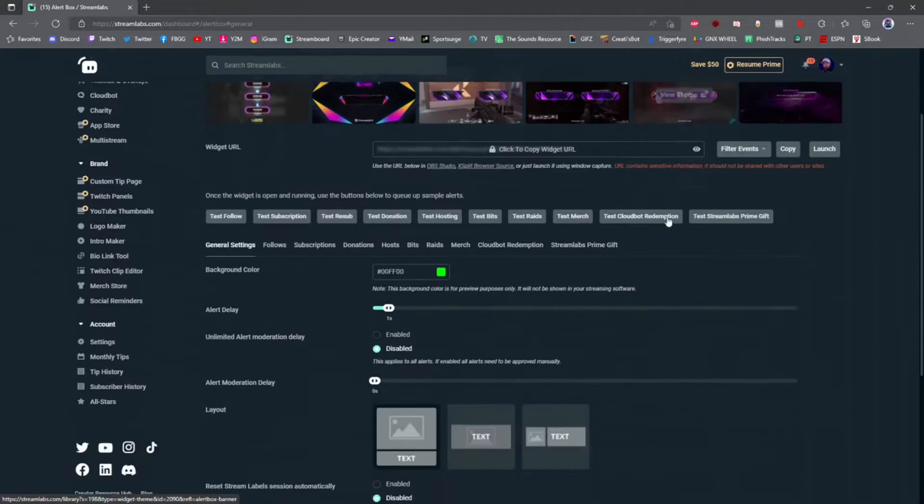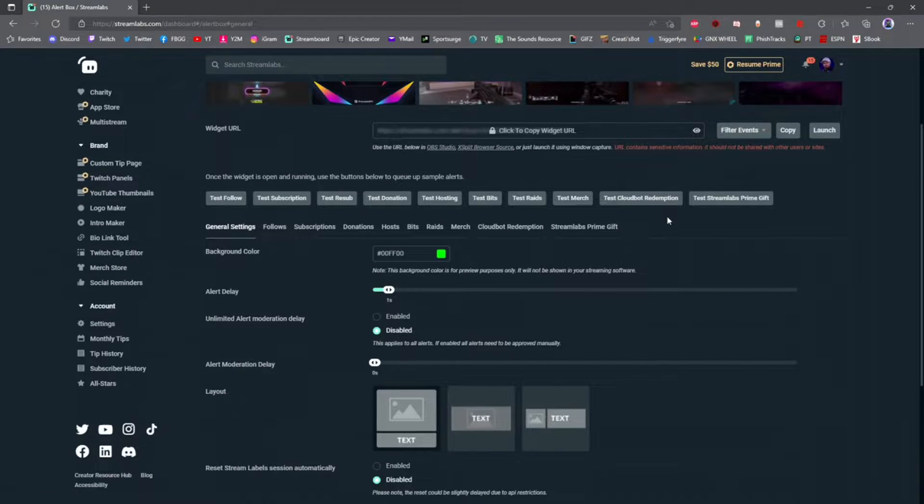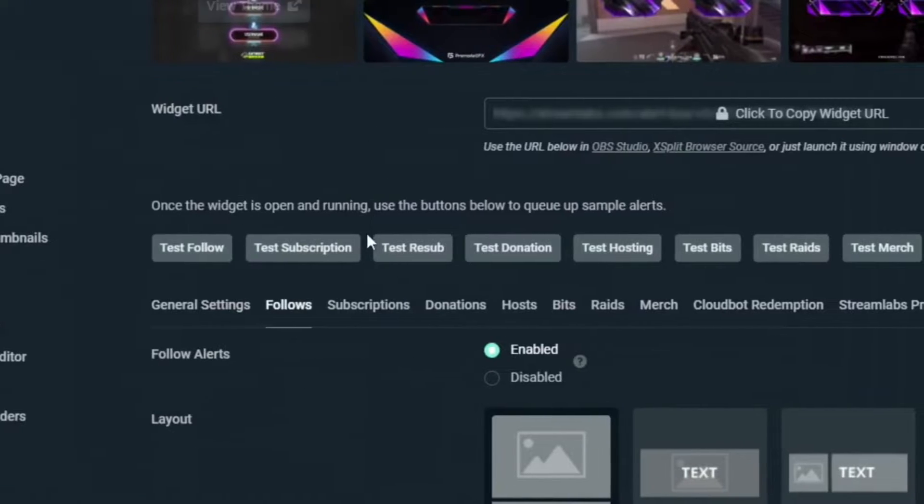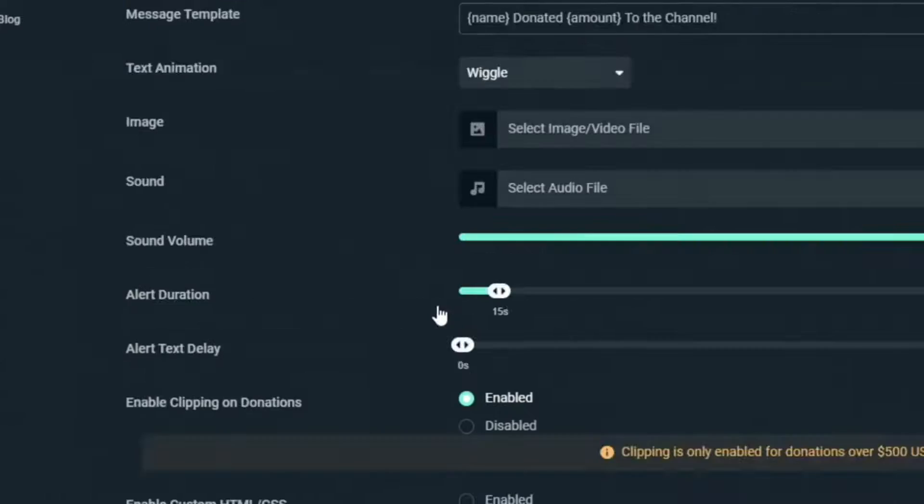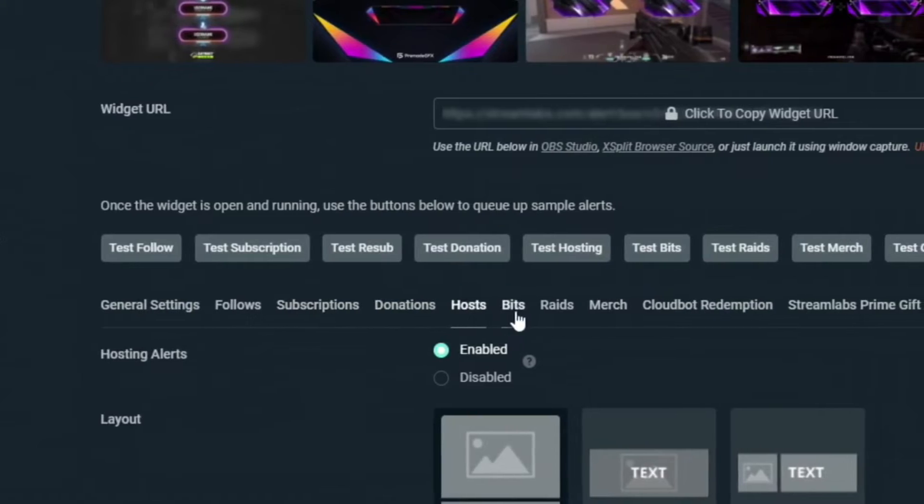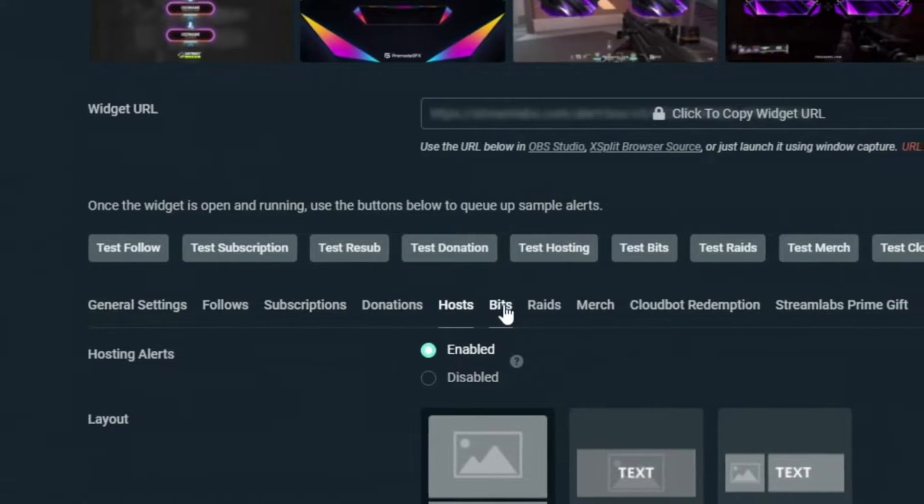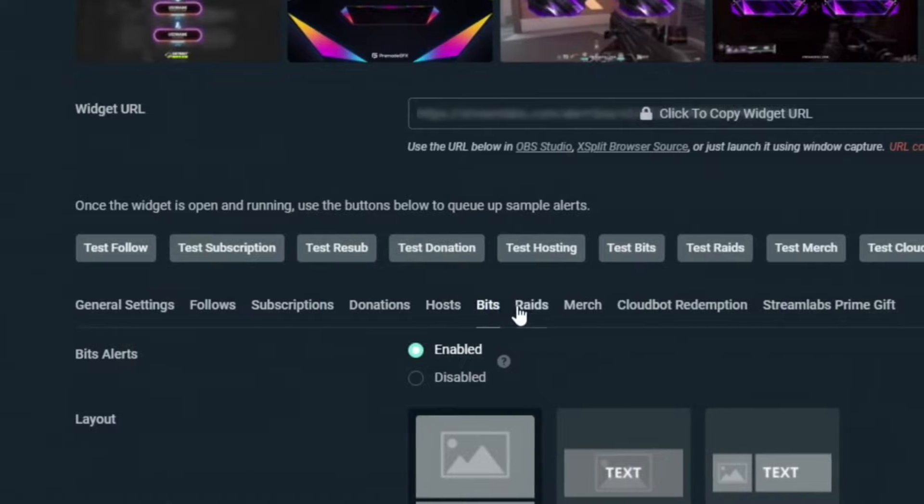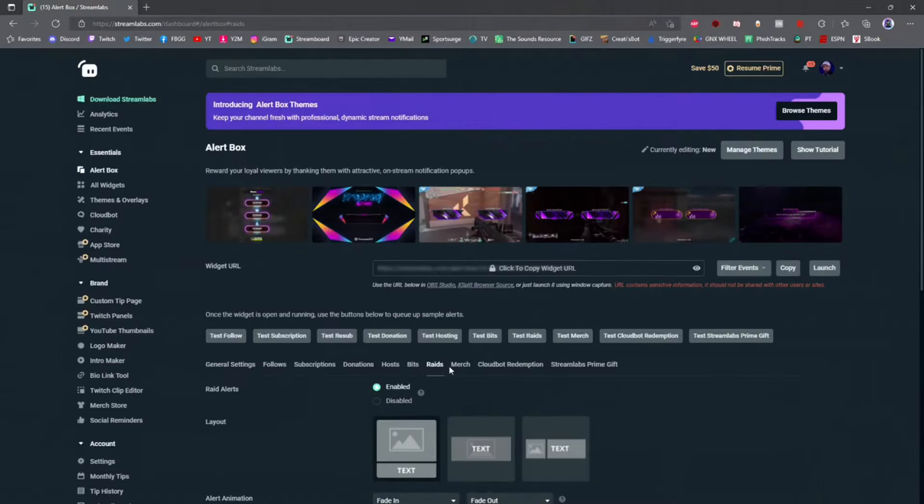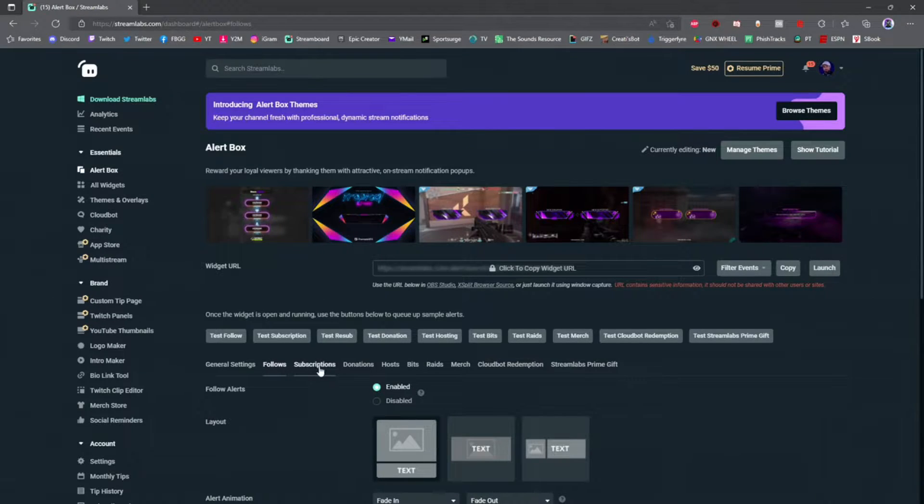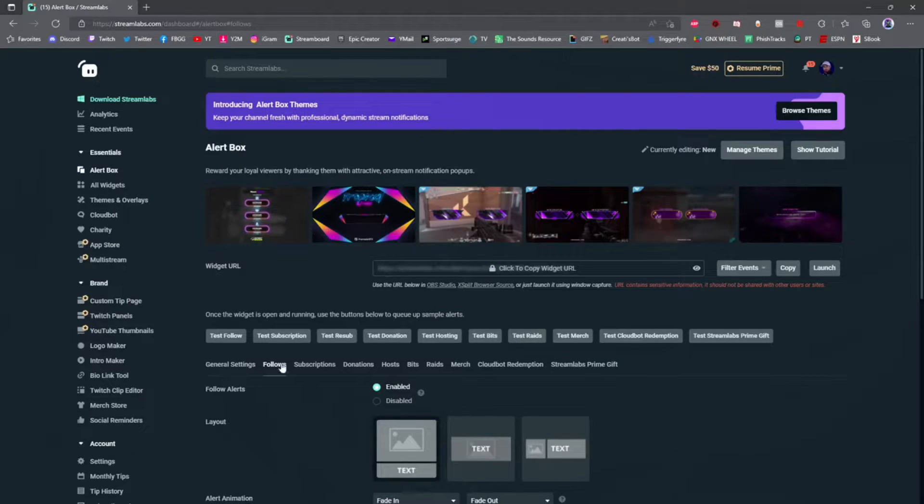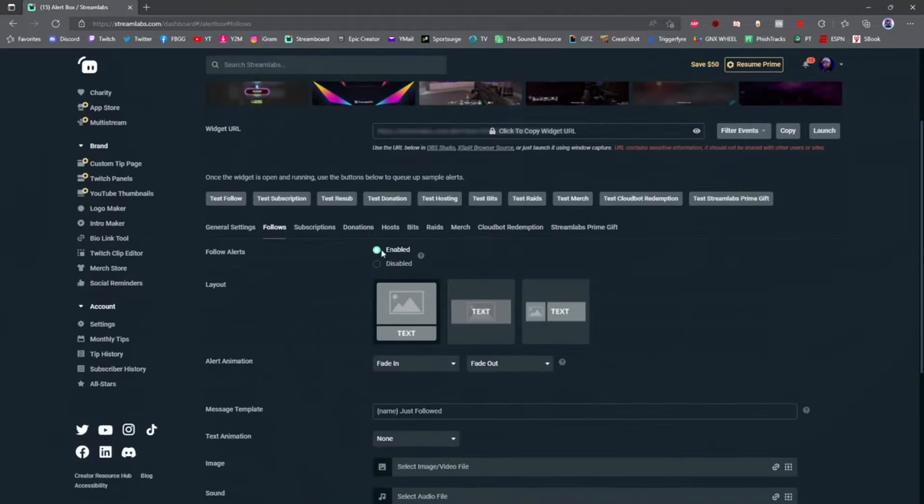Once you're on your alert box control page, you'll see tabs for all different types of alerts: follows, subscriptions, donations, when somebody hosts or donates bits, or when somebody raids your channel. You can change the alert and sounds for each type of activity that happens on your channel.